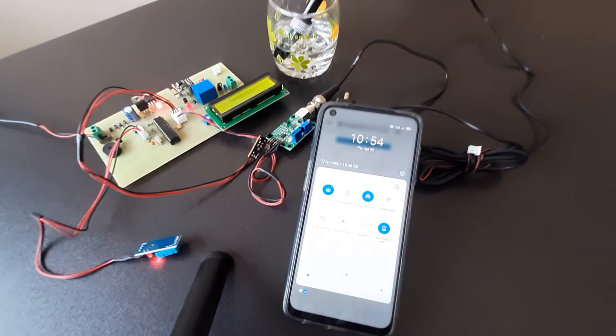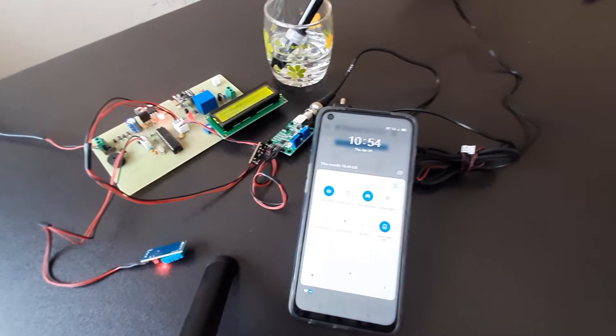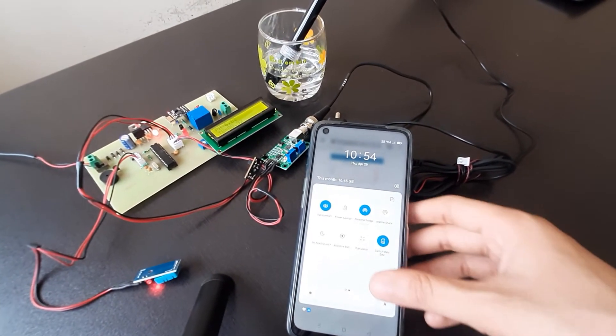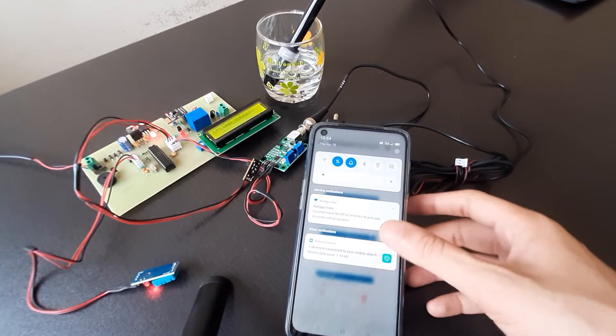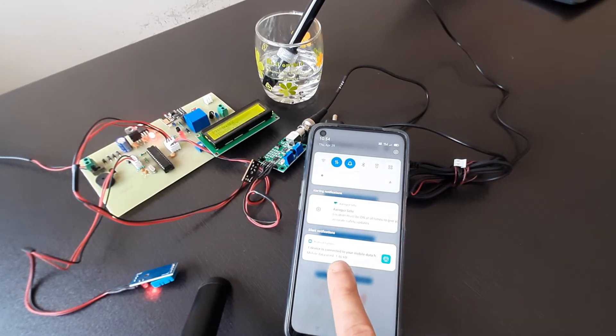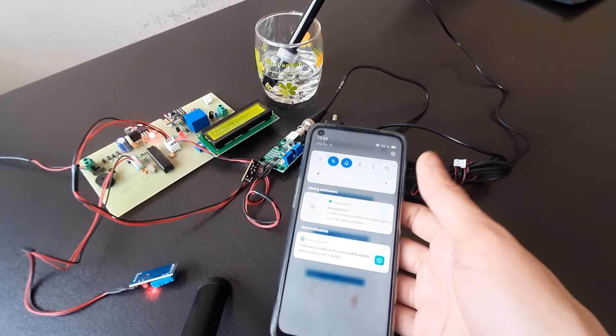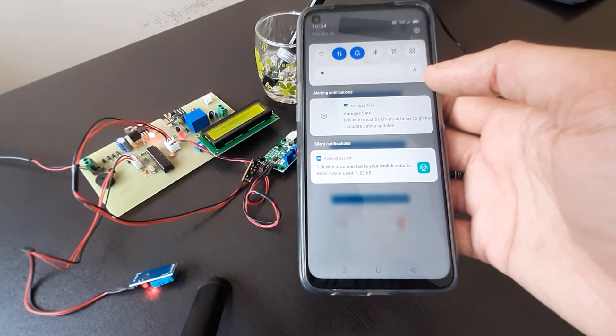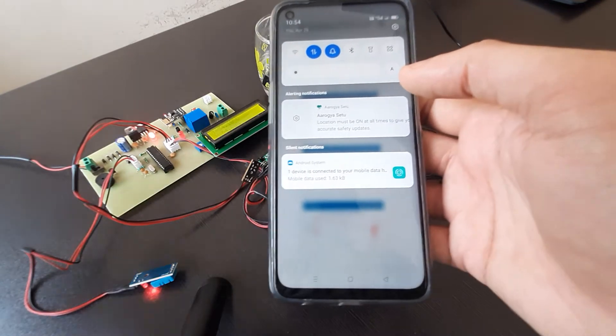So in order to connect it to the network, you can see over here it says one device connected.